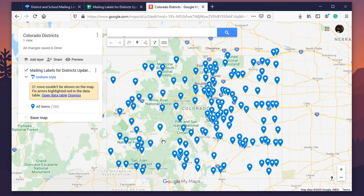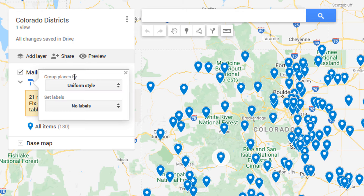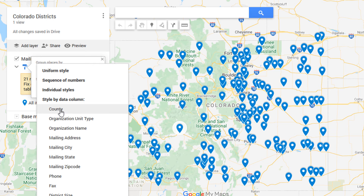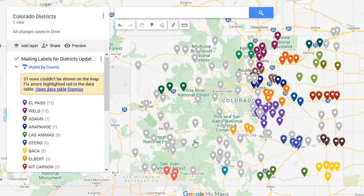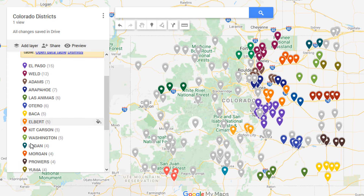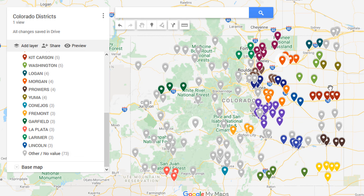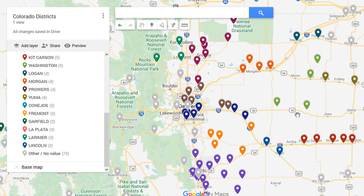What I was talking about earlier with grouping by color — this is the uniform style, which is currently selected, meaning everything looks the same. If we click on it, we can choose 'Group places by' and select a column to organize by. Every item with a specific piece of data will be grouped and color-coded that way. For this example, county seems like a good choice. Some markers are gray because there are too many counties — more colors than Google My Maps can assign.